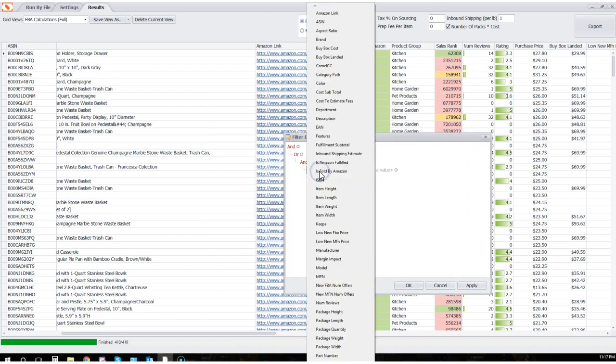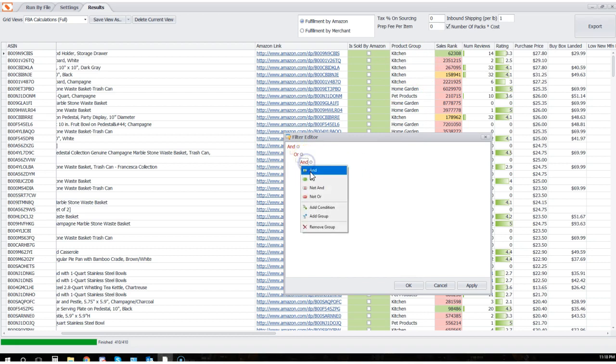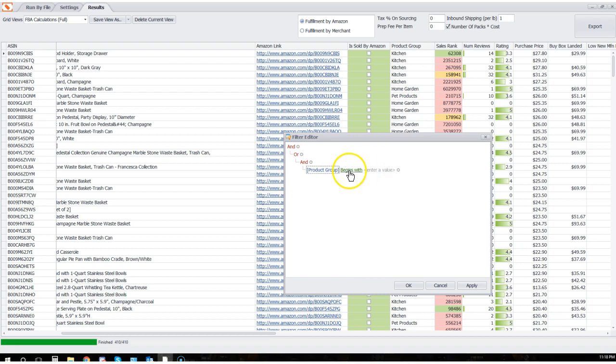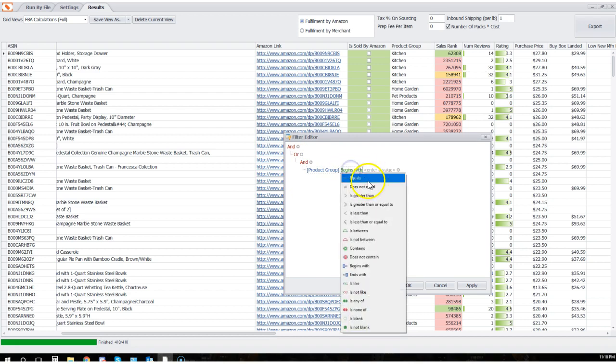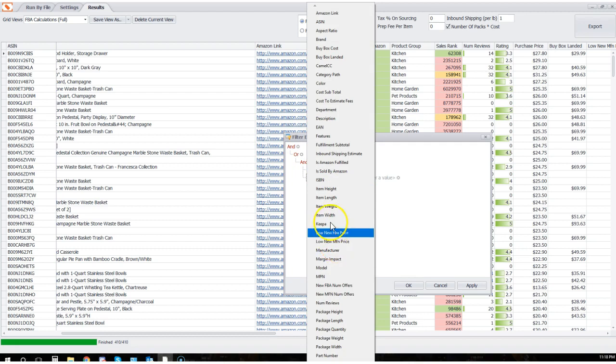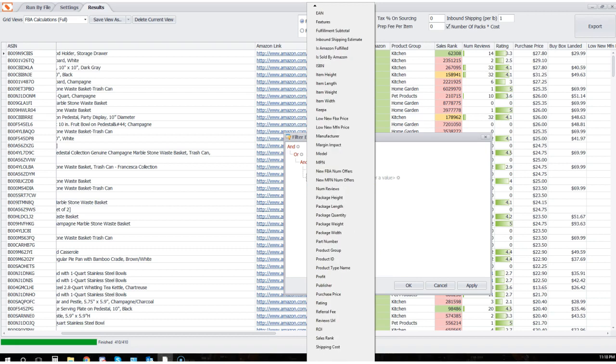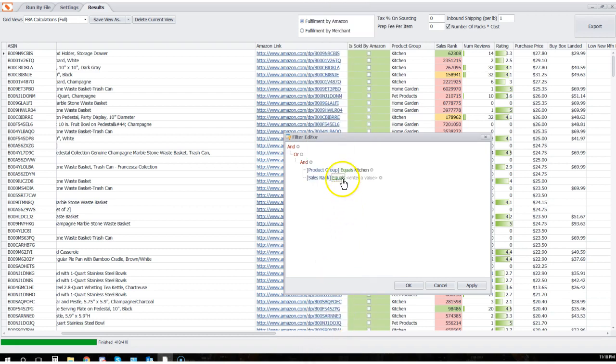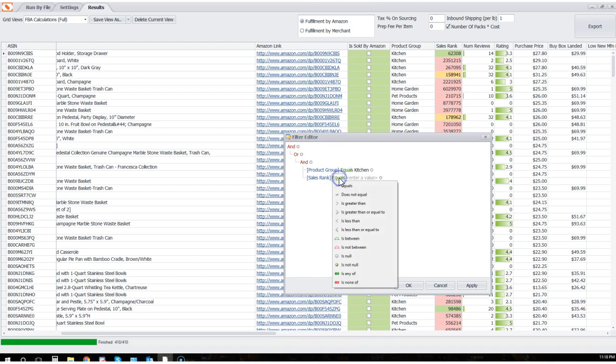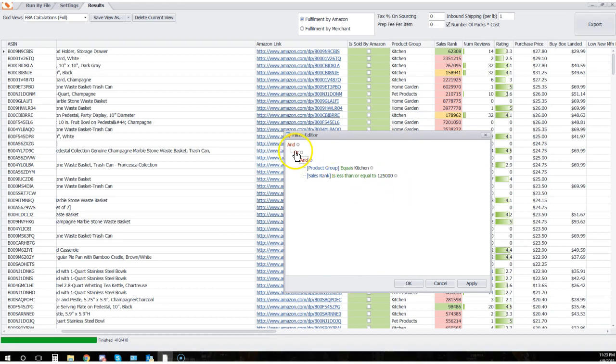Let's say that I would like to first focus on the kitchen product group, right? So I'm gonna say product group equals kitchen. I'm gonna add another filter here and I'm going to add sales rank to the mix here. So I'm gonna scroll down here, select sales rank, and I'm gonna say for the kitchen category I would like to see sales rank that is less than or equal to, call it, 125,000.